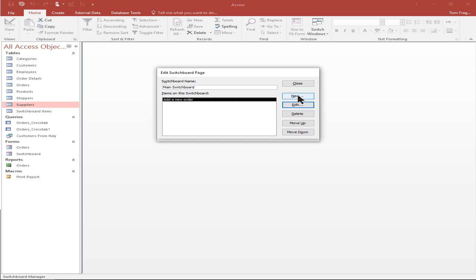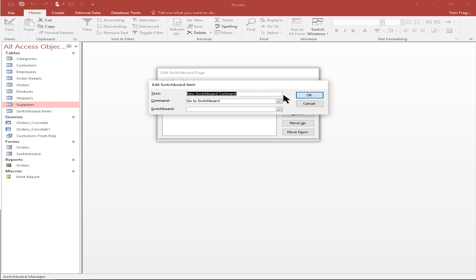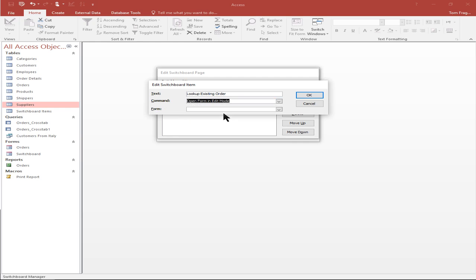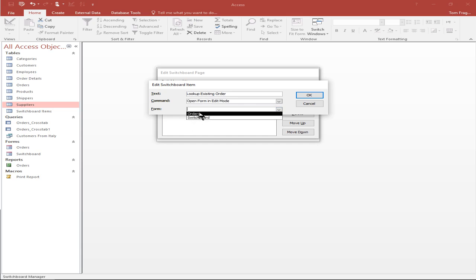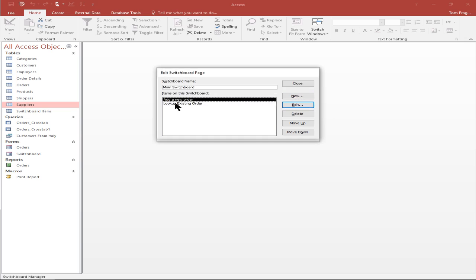Let's add another new choice. I'll pick on new. For the text I'll type in 'look up existing orders'. In the pull down I'll say open form in edit mode, which means it's going to go to that form and put you on the first record, and then you can go through all the other records from there. I'll pick on the orders form and click OK. That'll be the second choice on our main menu.